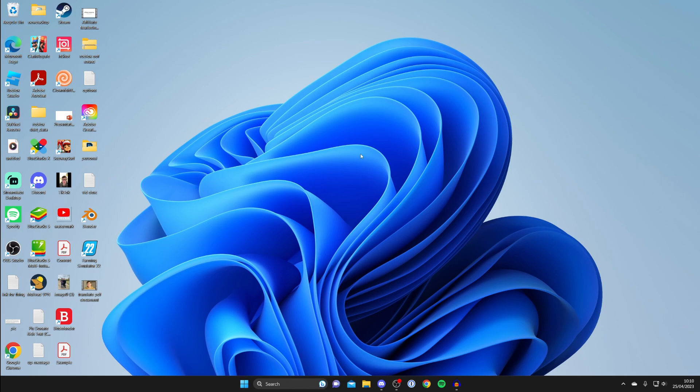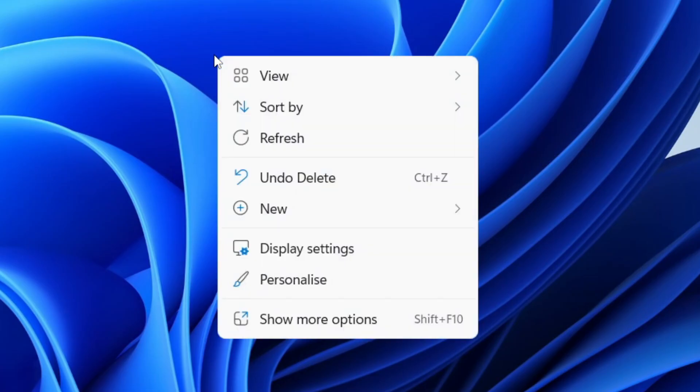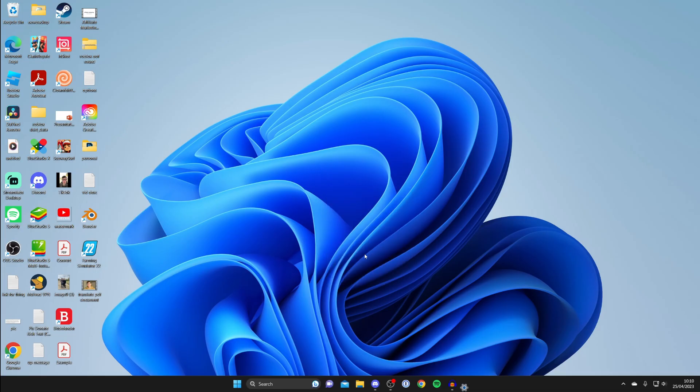All you need to do is right-click somewhere blank on your desktop. Make sure you don't right-click on an application, file, or folder, and then tap on Display settings.